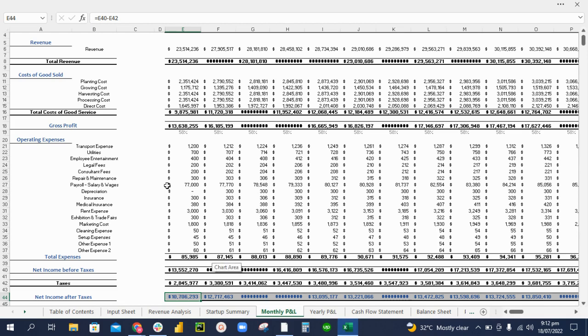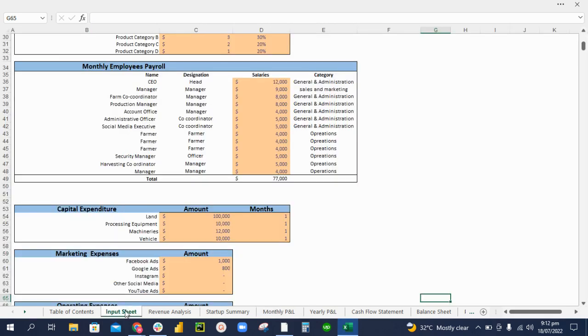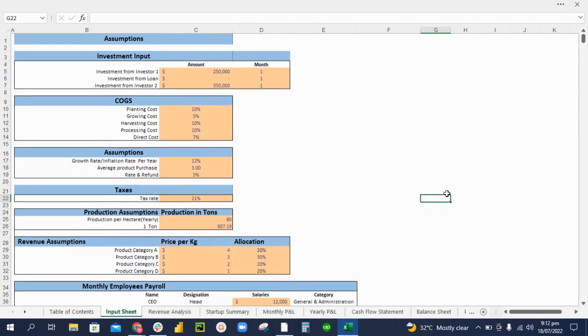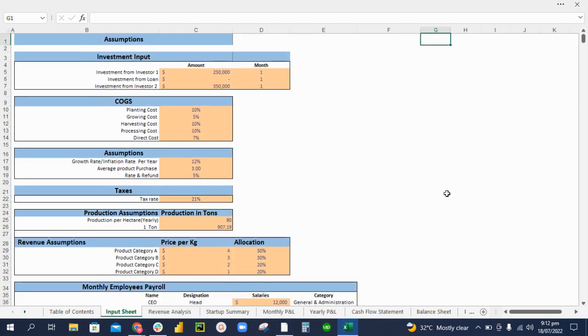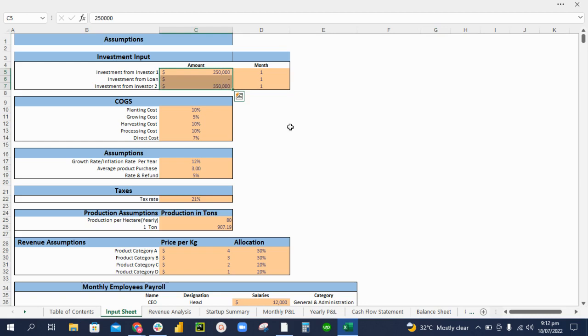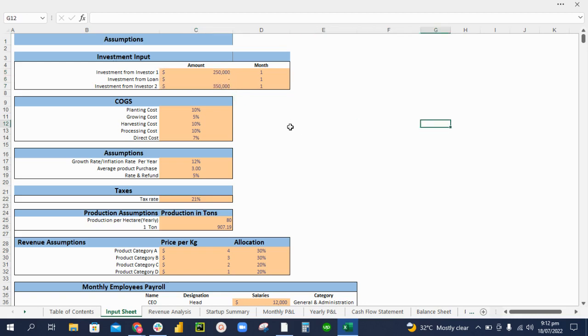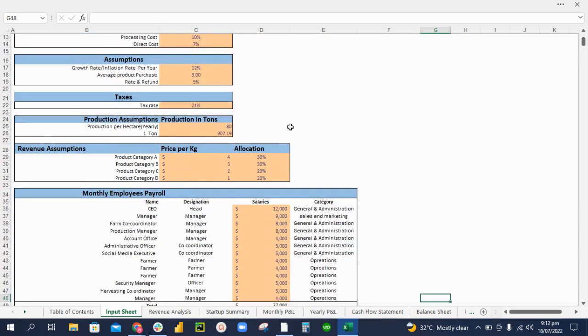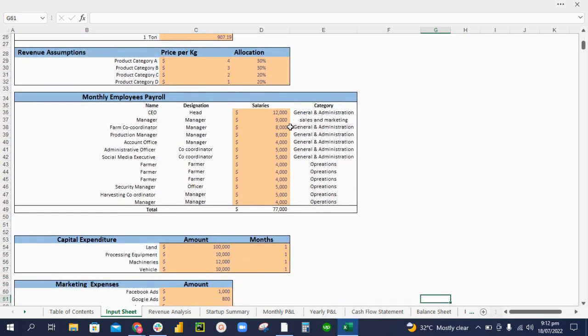We also have a separate input sheet. In this input sheet, you can add in the information that is specific to your business. For example, the investment you are adding into your company, the planting, growing, harvesting costs, and operational costs involved, for example the payroll, the capital expenditure.